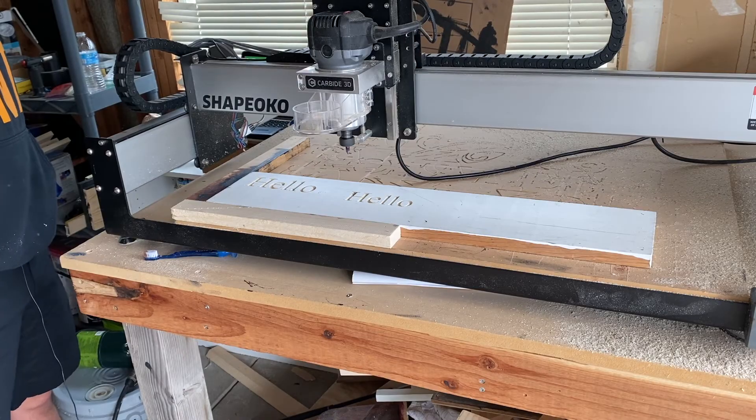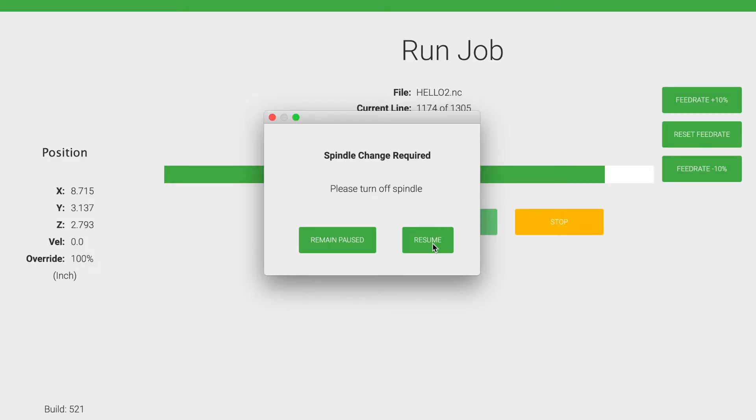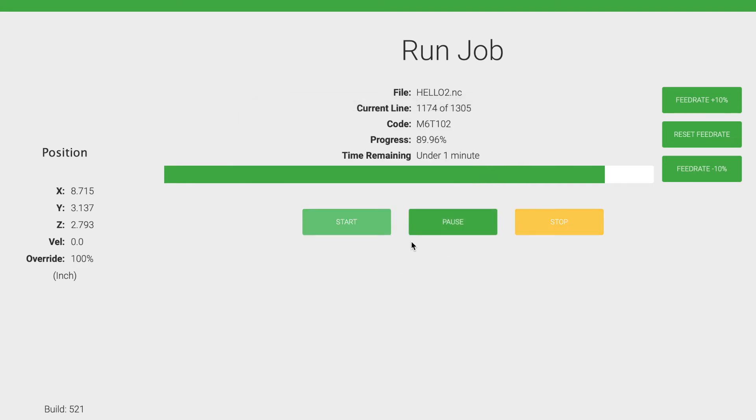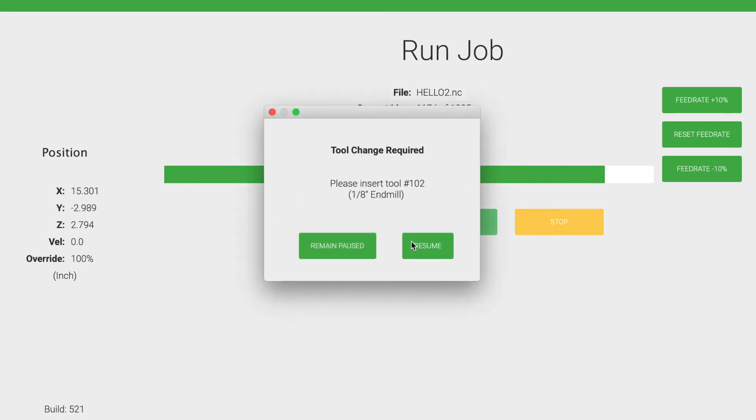So on my screen in Carbide Motion, it automatically prompted me to turn off the spindle, so I'll do that now. And it's going to prompt me now to insert my 1/8 end mill, so let's go ahead and do that.